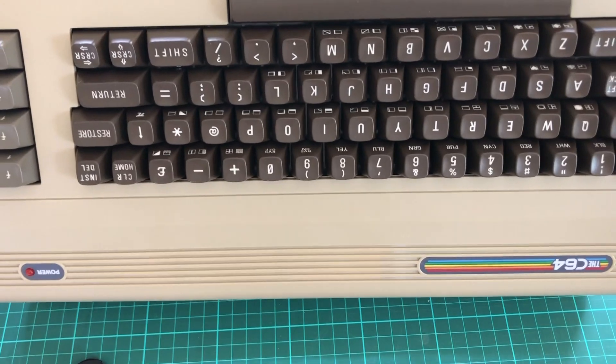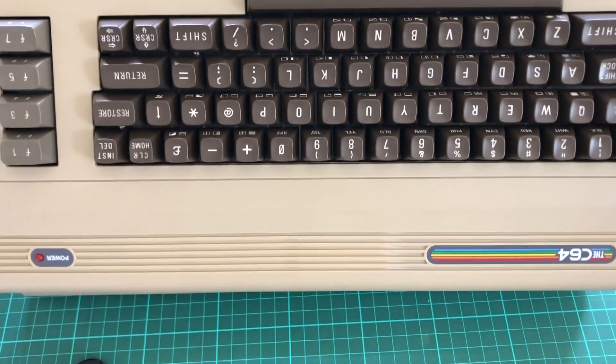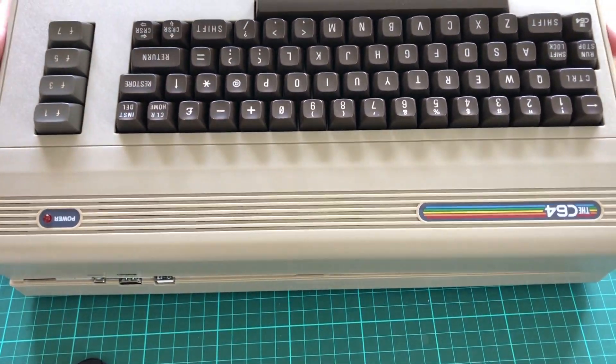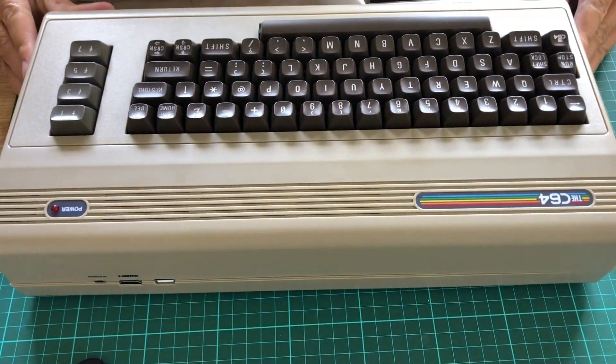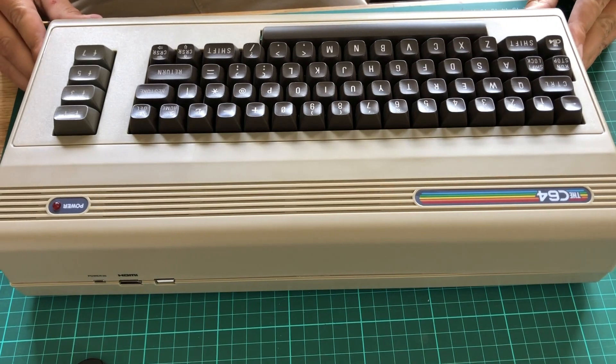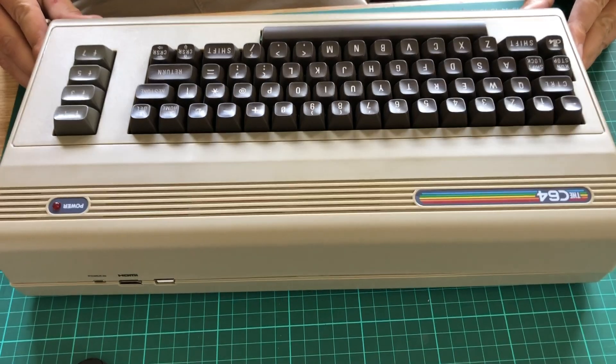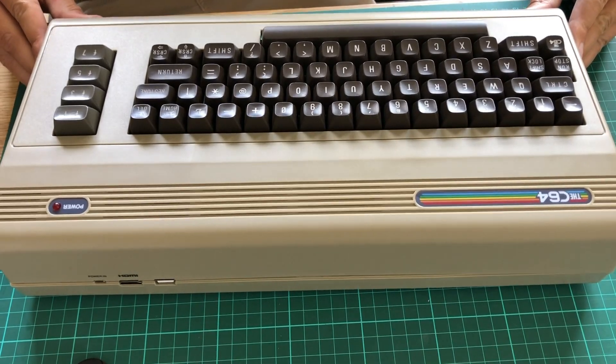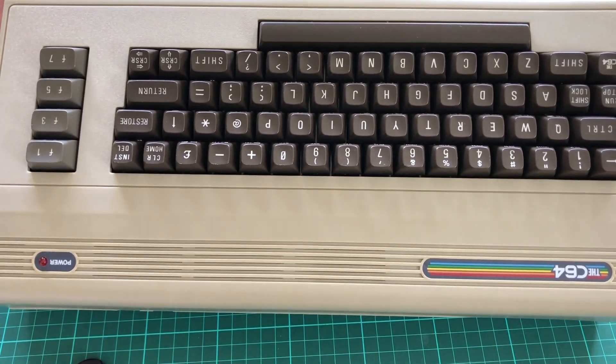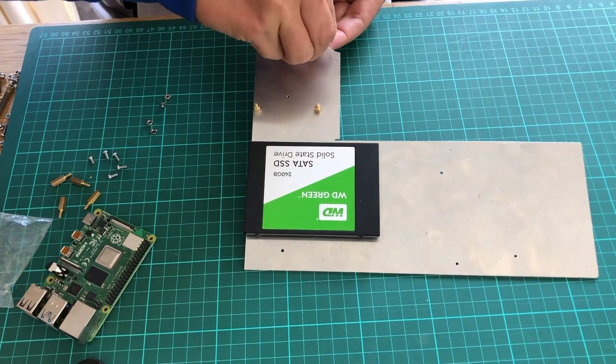So far so good. Time for another fitting test. Will the case close? The Raspberry Pi is too high up at the edge of the case, preventing it from closing. No problem.